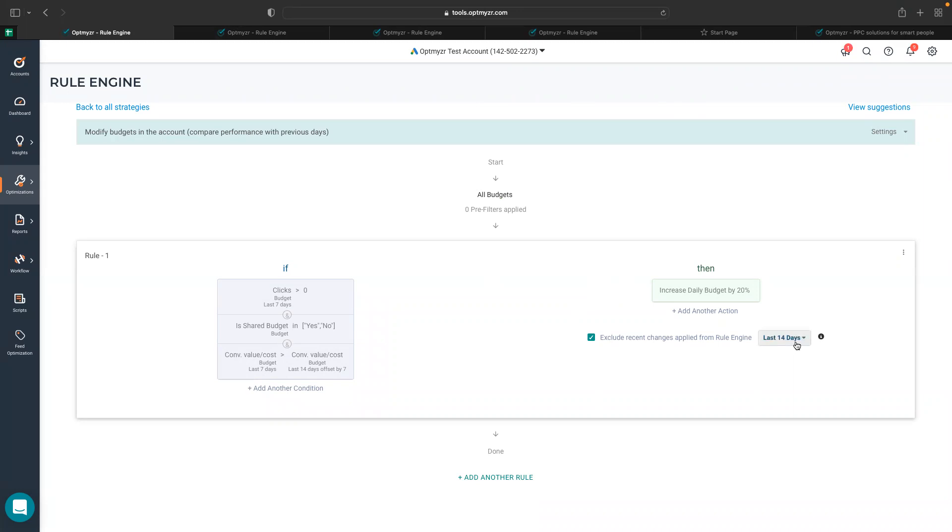When I choose to exclude the recent changes applied from rule engine in last 14 days, last seven days, or even since yesterday,